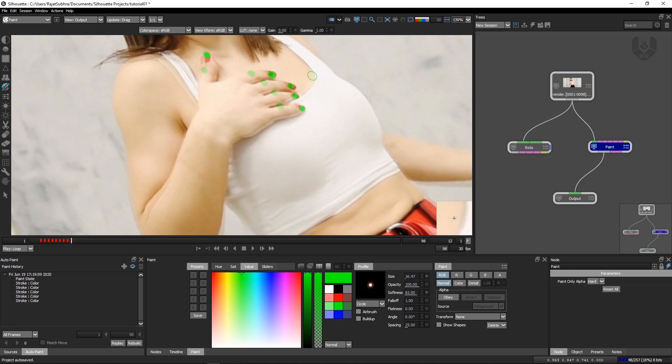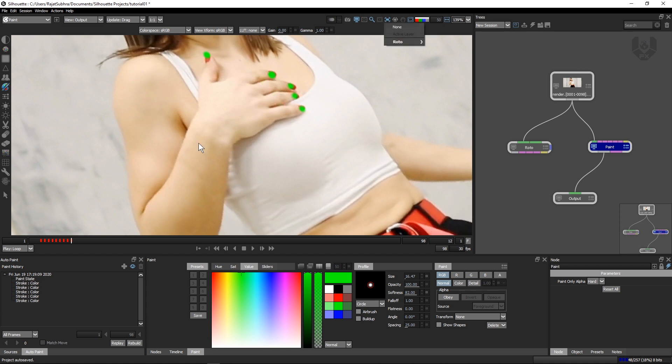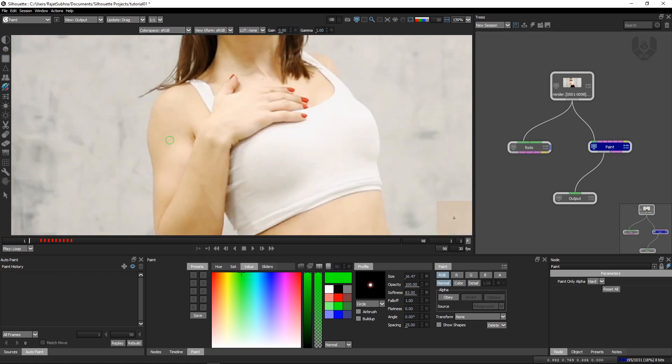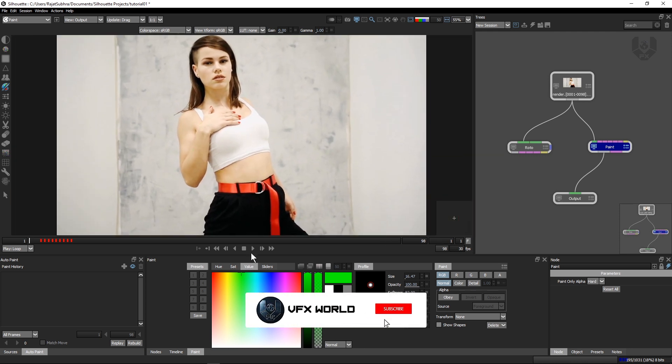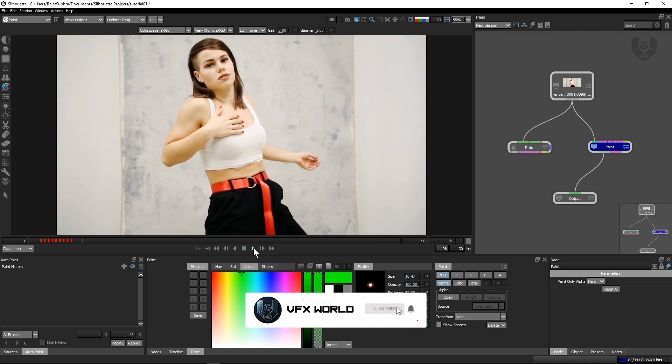Sometimes what happens, the effects will not come proper which you want to create. Turn off this and turn off this stabilization and then just go to the first frame. Let's see what happened here. Just play here.